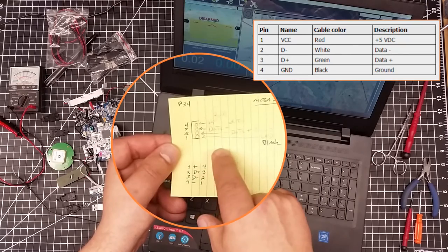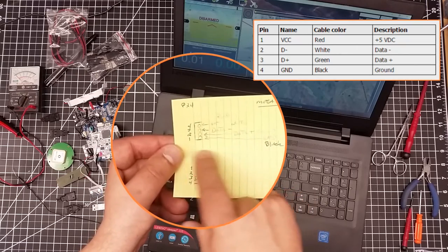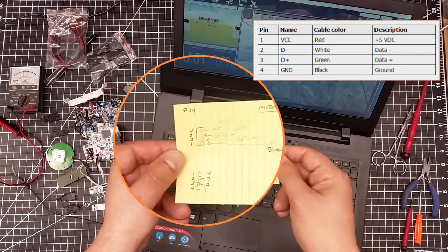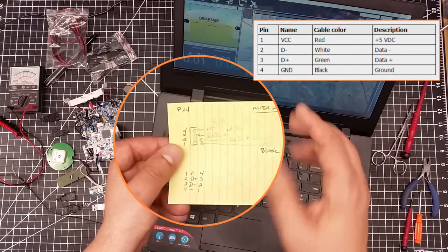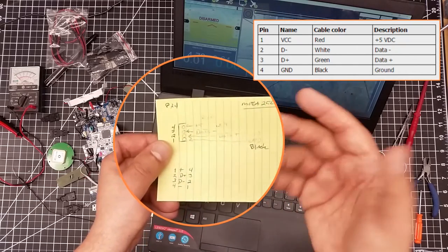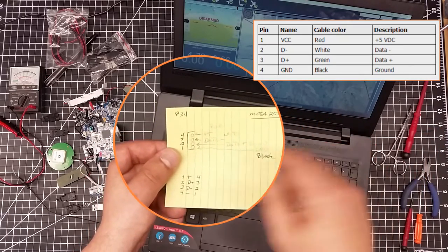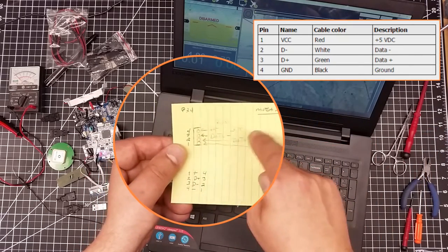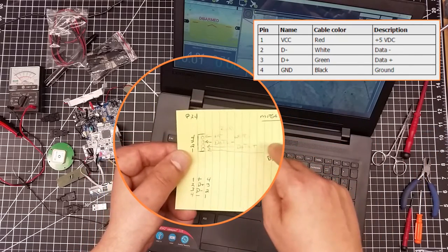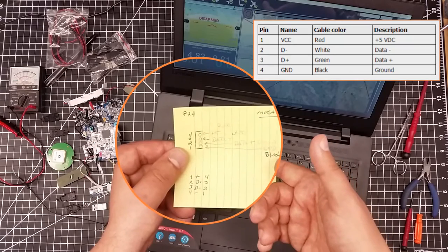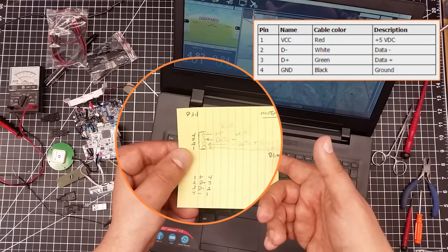So you have plus five, you have data negative, you have data positive, and you have ground. What these translate to in the colors of a USB-A is red, white, green, and ground or black here.